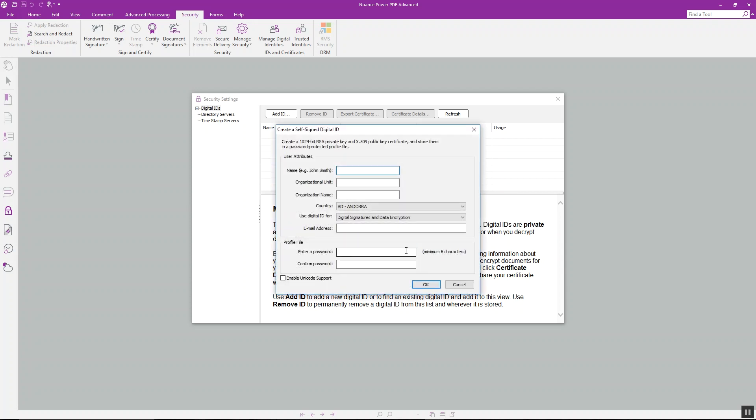Now we just need to type in the information for identity name and email address, then we'll enter the password for this and confirm it, and then we'll click OK.